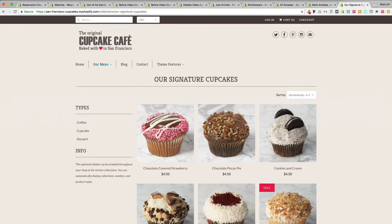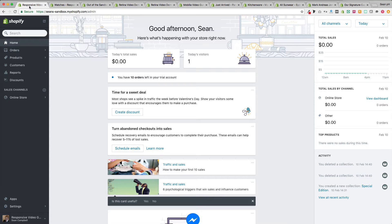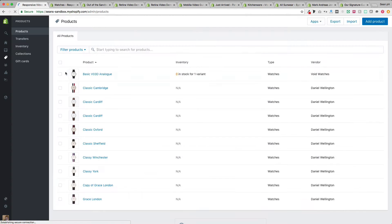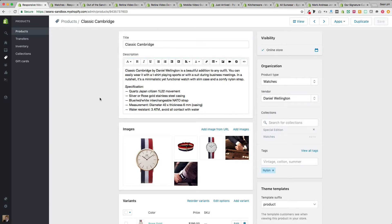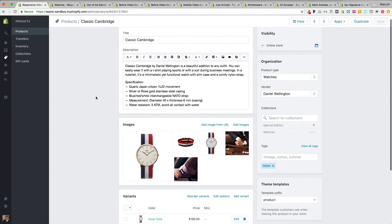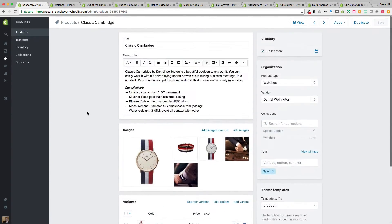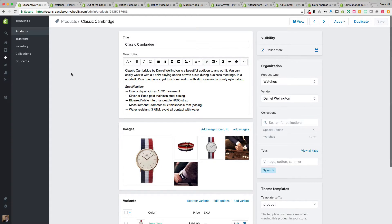We're talking about the collection page today, so before we jump in to look at the settings we can configure, we're going to take a look at what we're already working with on the admin panel. Here's the admin panel of one of my demo shops, and under products we already have products with titles, descriptions, types, vendors, tags — all of the attributes that you would expect to see with a product.